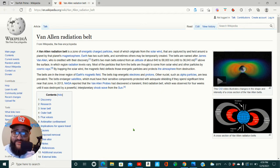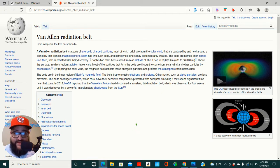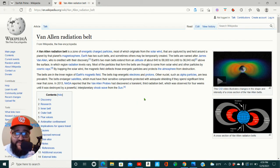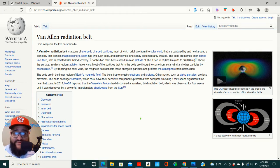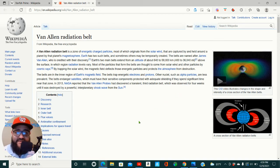The belts are in the inner region of the Earth's magnetic field. The belt traps energetic electrons and protons. Other nuclei, such as alpha particles, are less prevalent. The belt endangers satellites, which must have their sensitive components protected with adequate shielding if they spend significant time near that zone.